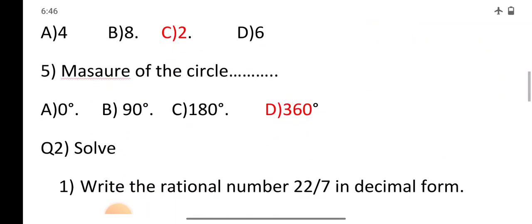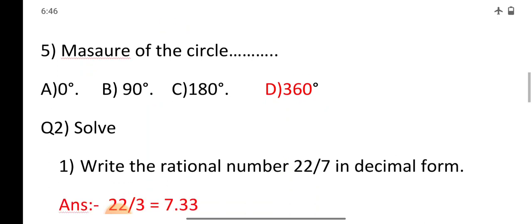Question number 5: What is the measure of a circle? Options are A: 0 degrees, B: 90 degrees, C: 180 degrees, and D: 360 degrees. The correct option is D: 360 degrees.